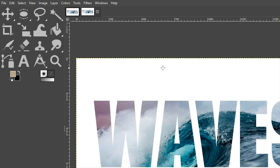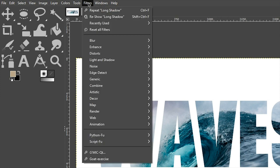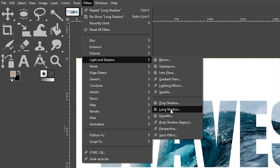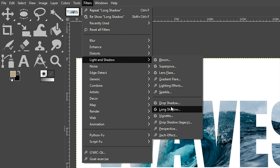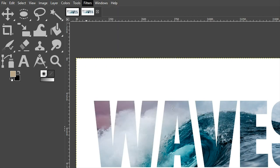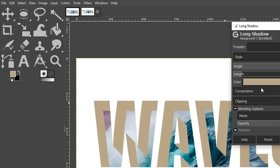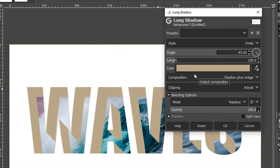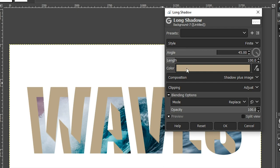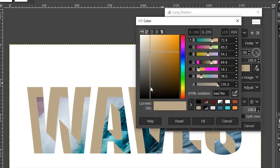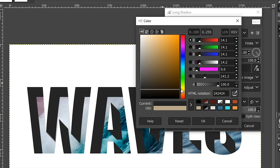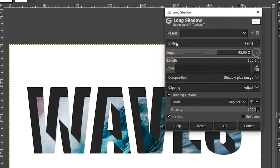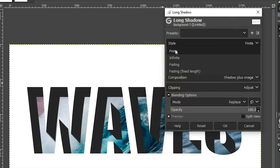So the last thing we need to do is add our inner shadow, which is real easy to do. We're going to go up to Filters, Light and Shadow, and you're going to select Long Shadow. So from here, the first thing we want to do is change the color, unless you want a color for that inner shadow. I don't, so I'm going to go ahead and select a dark gray. Then we're going to change the style from Finite to Fading, so it's not as harsh as it is right now.